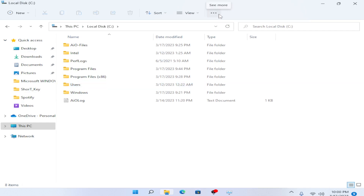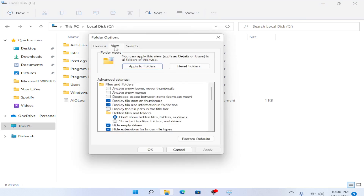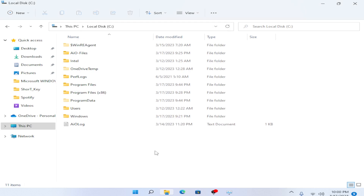Go to the three dots, then go to Options. From here, go to the View tab and make sure to enable 'Show hidden files, folders, and drivers'. Then simply click Apply and then OK.